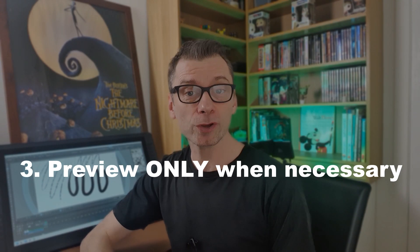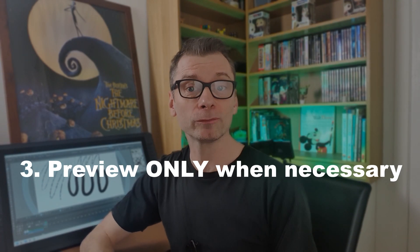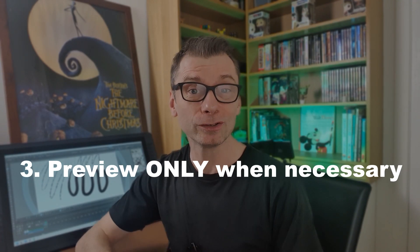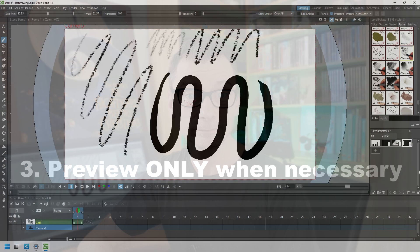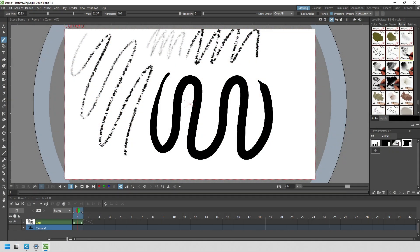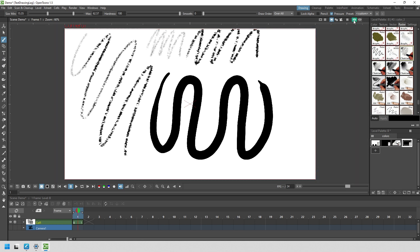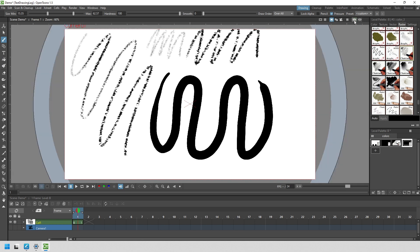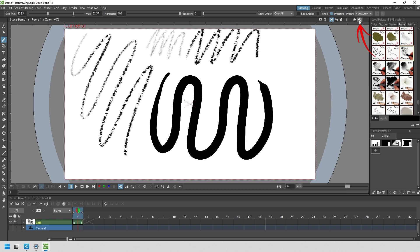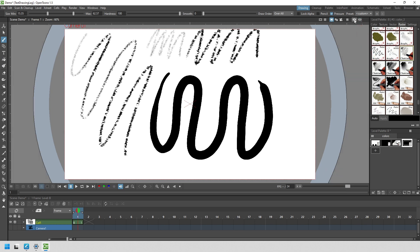Tip number three: only enable preview in the main viewer when you really need to use preview. When I say the preview in the main viewer, I mean the eye-shape button at the top right of the drawing area, which OpenTunes calls the viewer. Note that it's the first eye button that you would normally use to preview the whole camera view, and the second eye button is used to preview only part of the camera view.